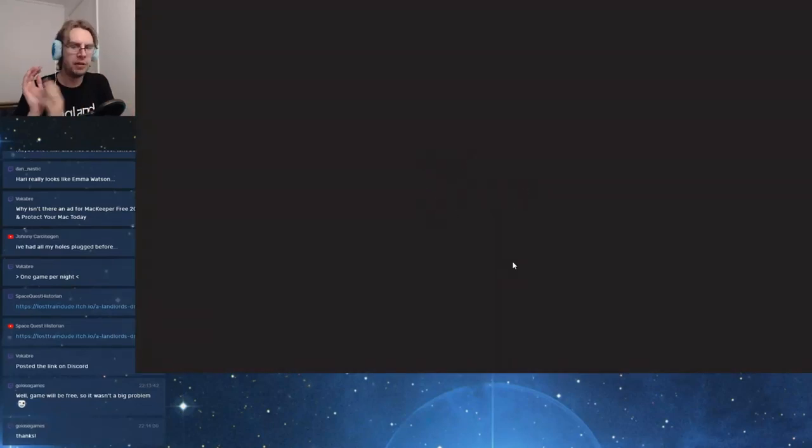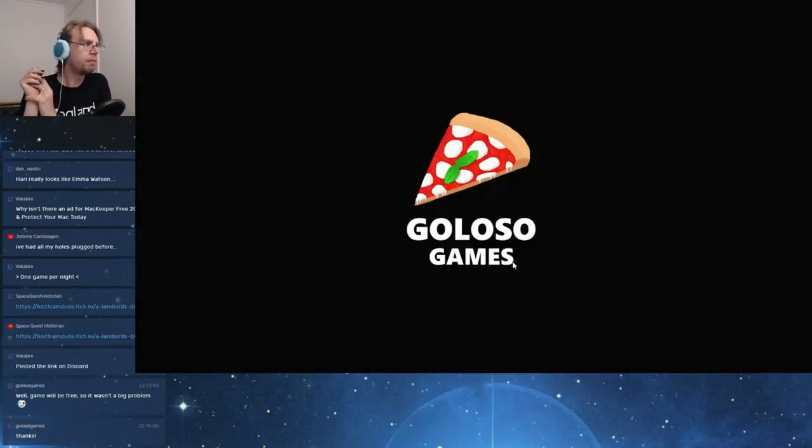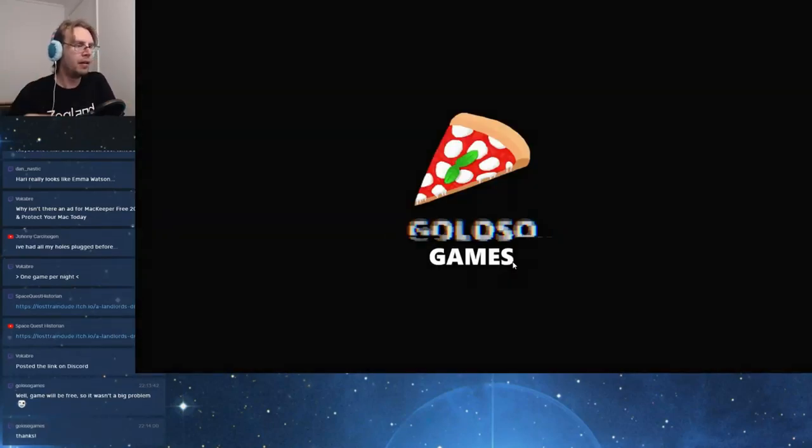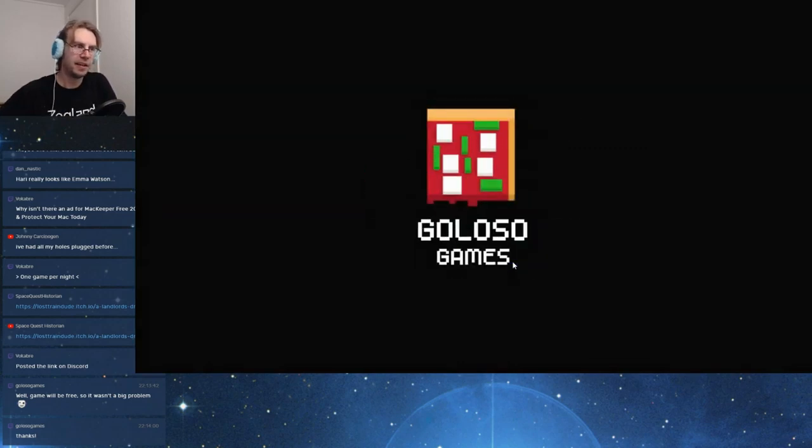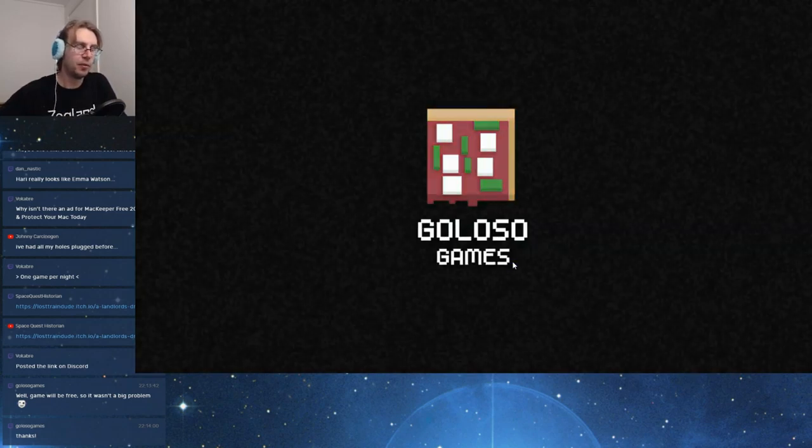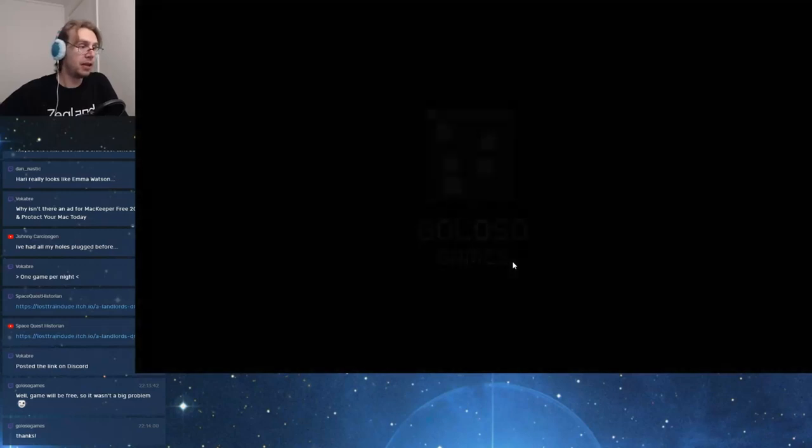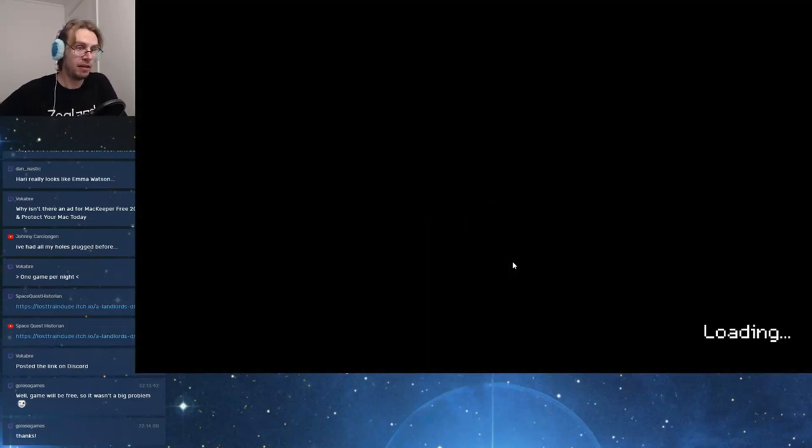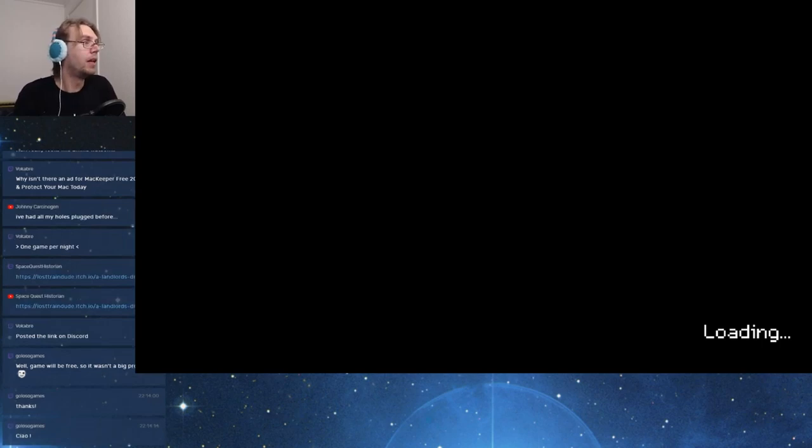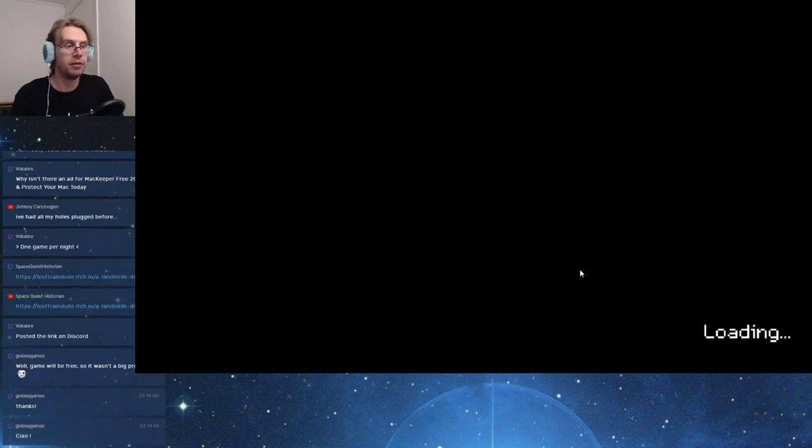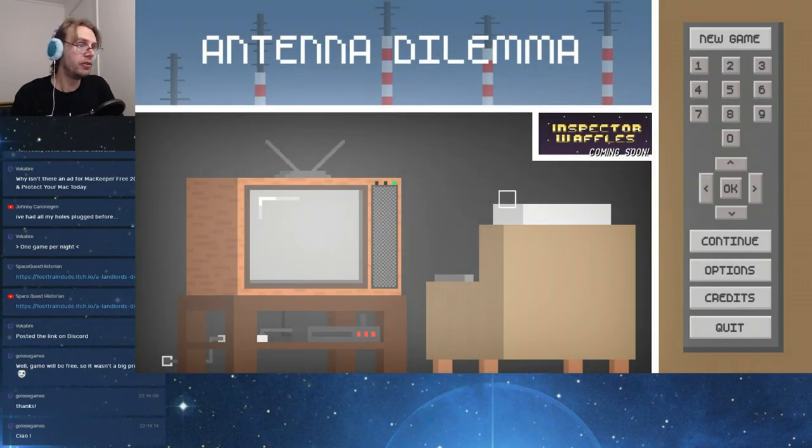The next game is called Antenna Dilemma, and it is by Goloso Games. I will say ciao, Goloso. Ciao, Goloso. Met a man at Adventure X last year? Lovely fellow. Yeah, we met. I mentioned this at the start, but he's also the person who did Inspector Waffles.